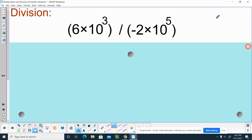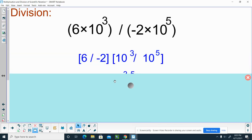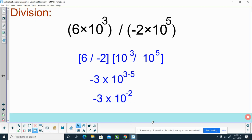Let's take a look at another one: 6 times 10 to the 3rd, divided by negative 2 times 10 to the 5th. We're going to divide the coefficients and subtract the exponents. I divide 6 by negative 2 for the coefficients, and then subtract the exponents — 10 to the 3rd divided by 10 to the 5th. I end up with negative 3, because 6 divided by negative 2 is negative 3. Times 10 — remember, scientific notation always has times 10. And the exponent is negative 2, from subtracting 3 minus 5.